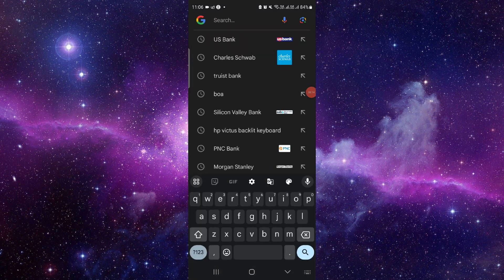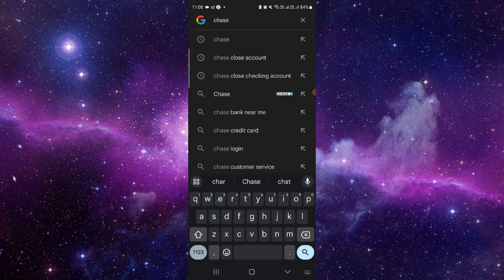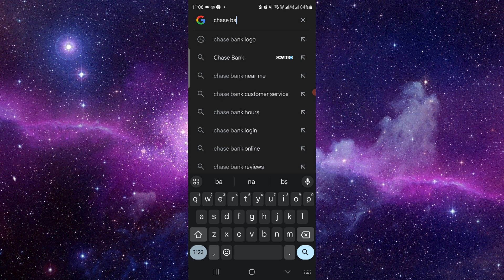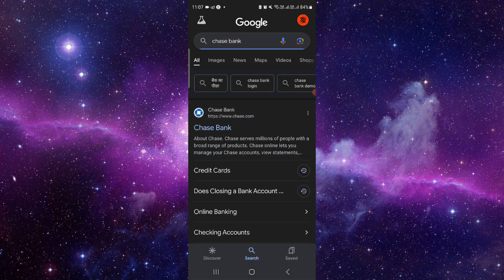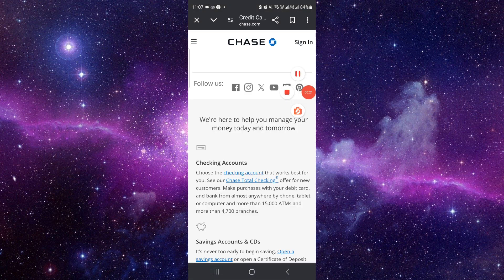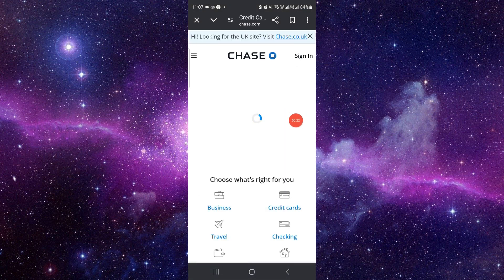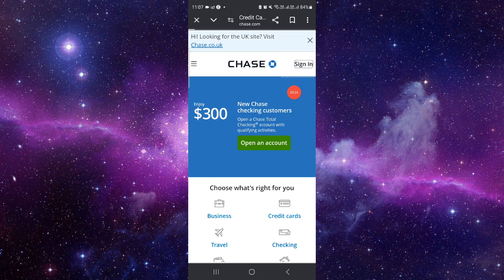So here you have to go and then you have to search for Chase Bank. Then go to the Chase website and from here you have to click on sign in.